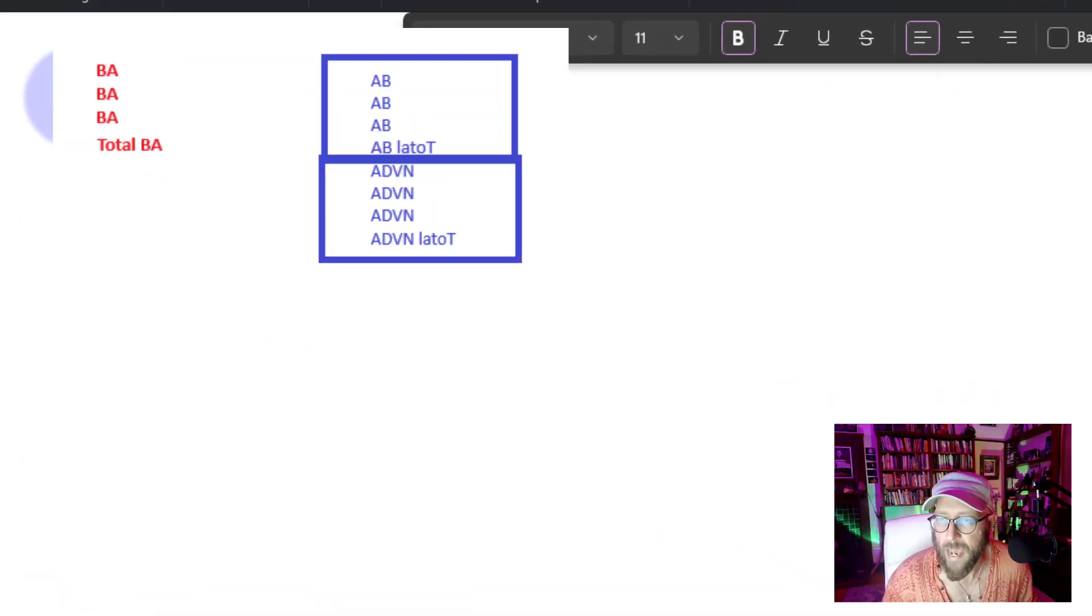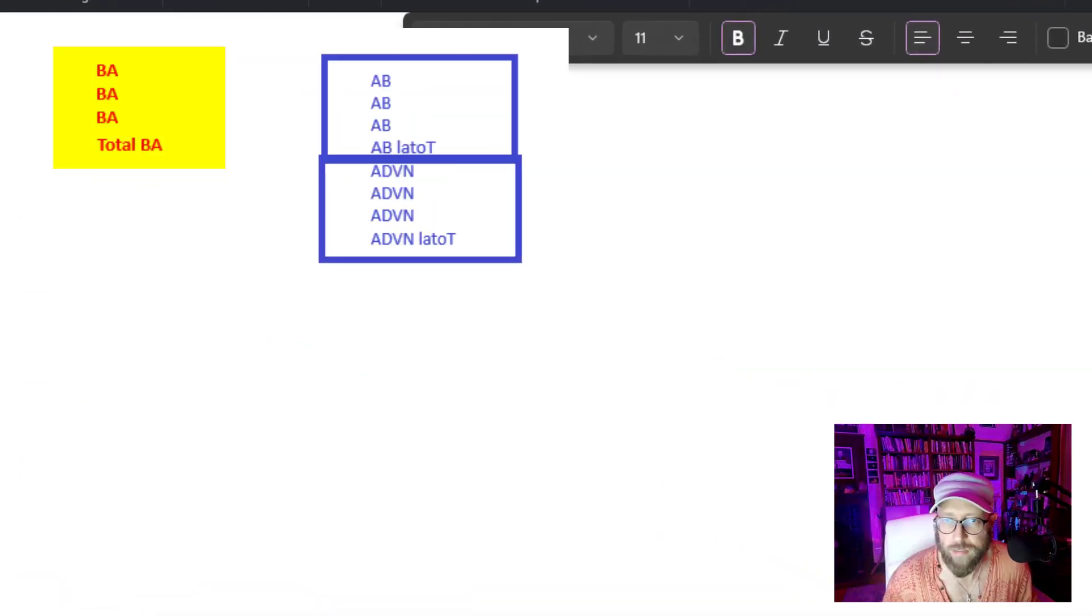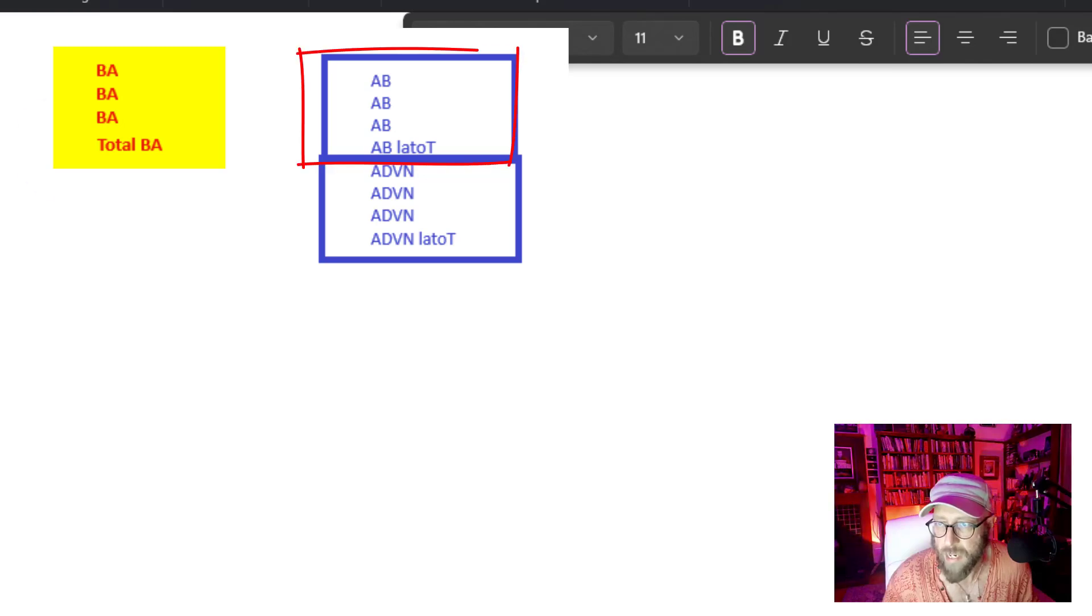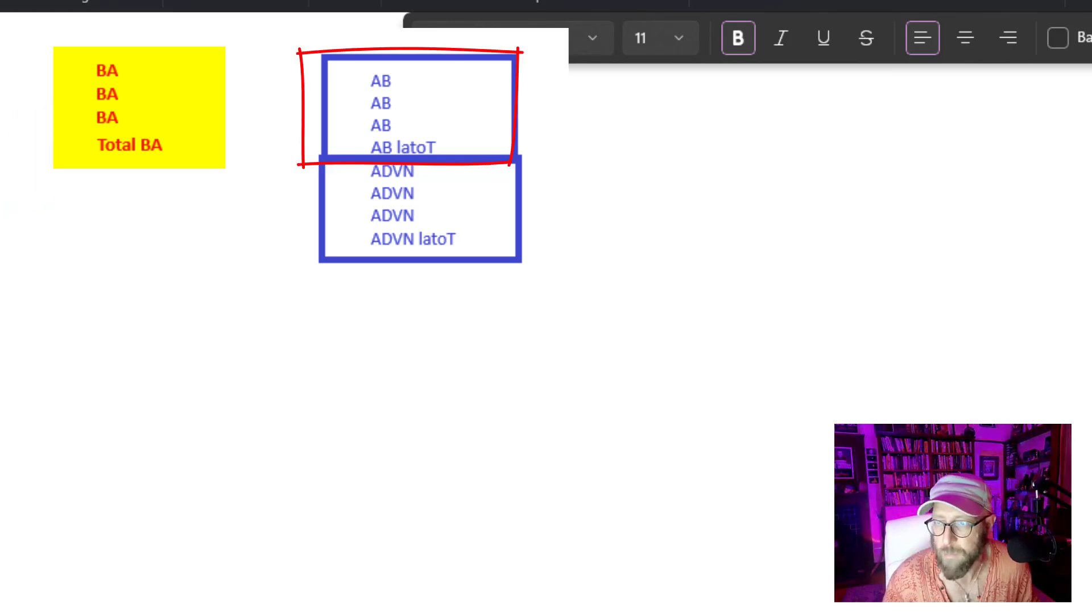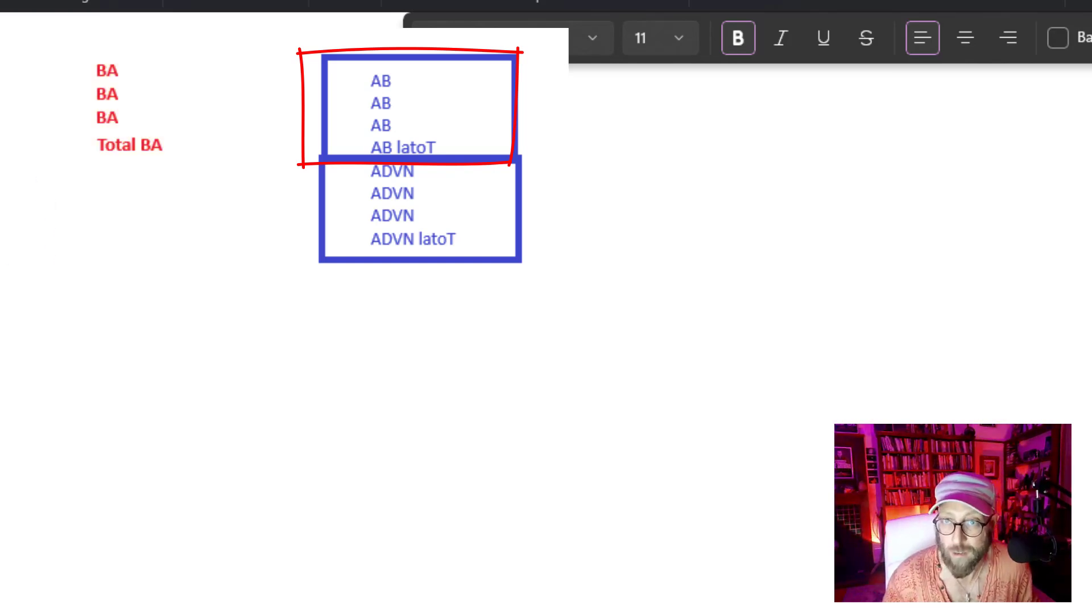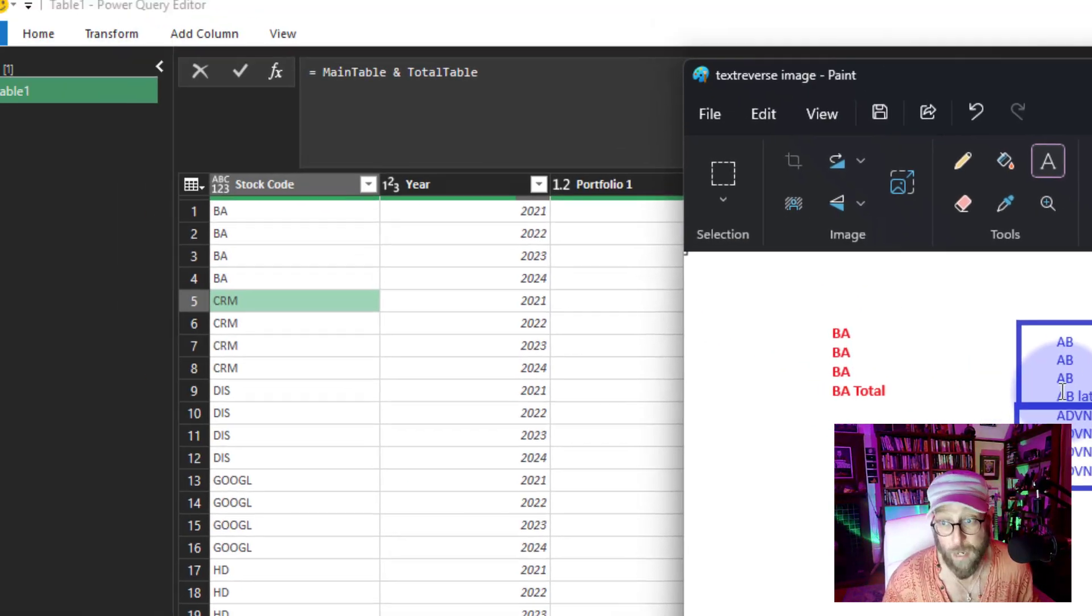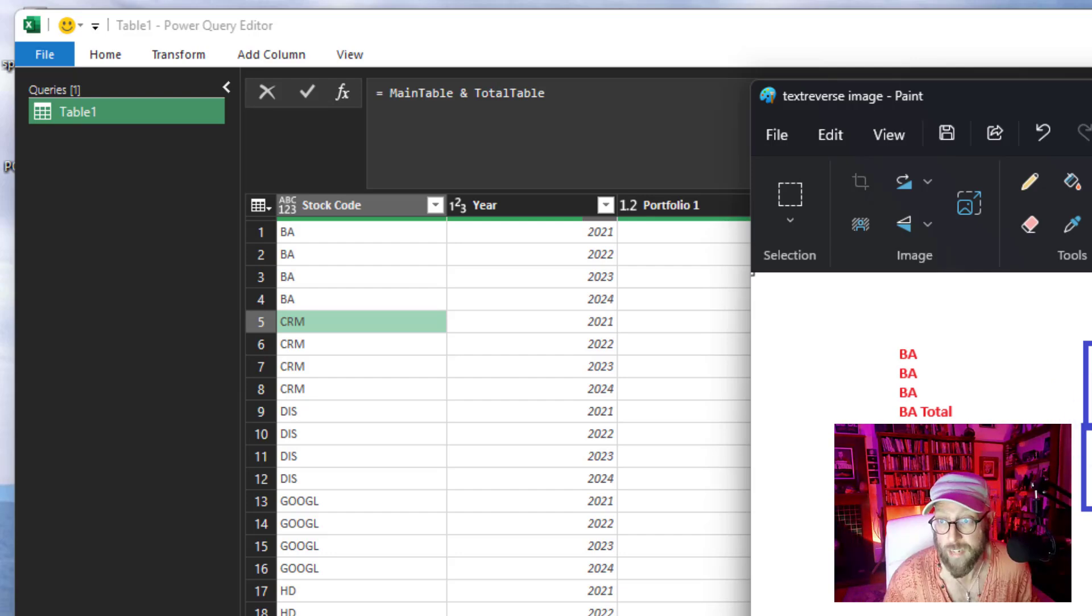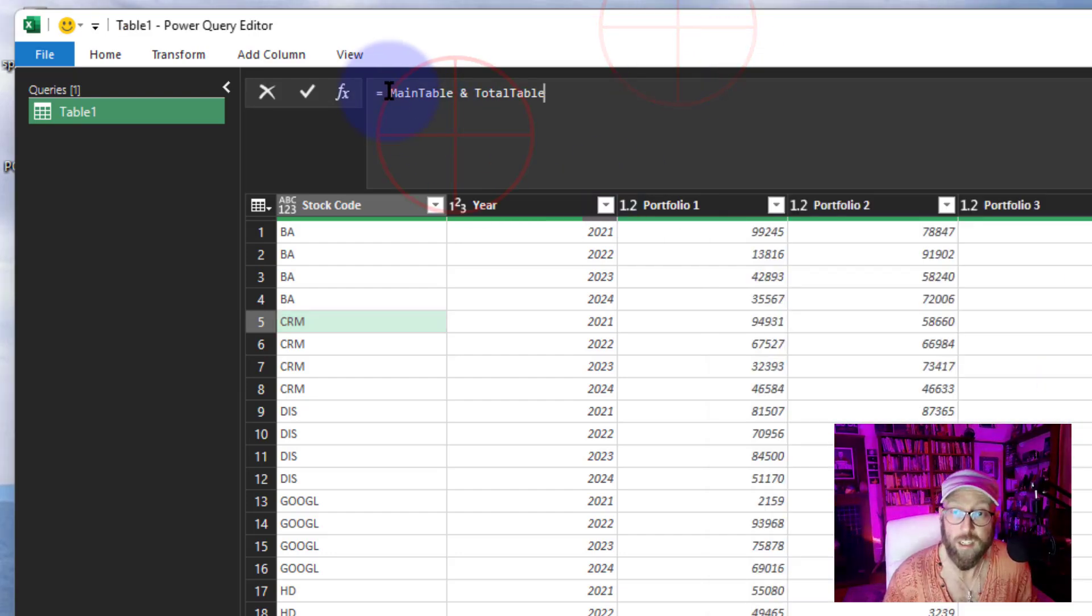So the principle we're going to use—and this is pretty creative and pretty cool—we're going to say, okay, BA, which is that first stock over there, if we reverse it, it's going to be AB. And that BA total is also AB. So if we sort according to the reverse, it's going to do exactly what we want. It's pretty cool, pretty creative. We're going to do a Text.Reverse and sort by the Text.Reverse.